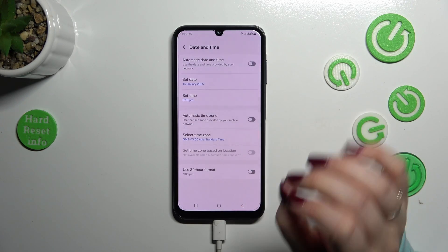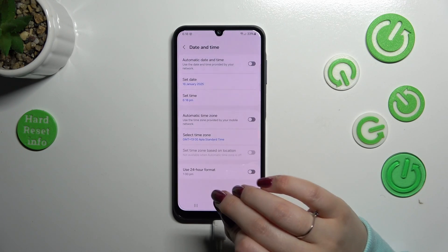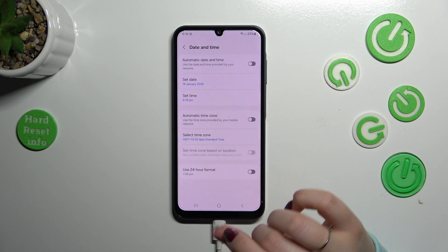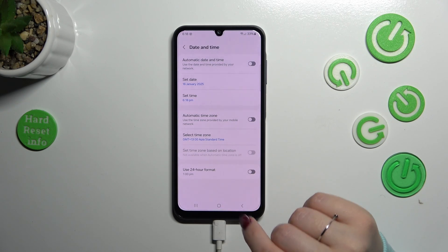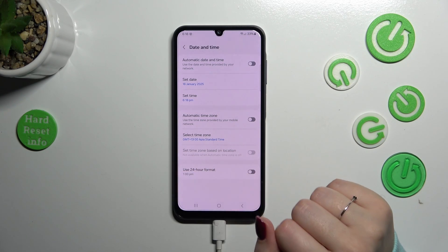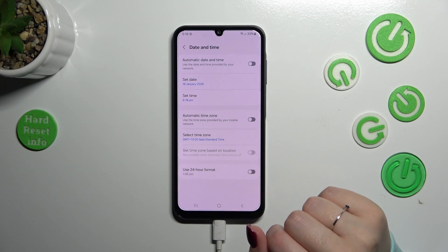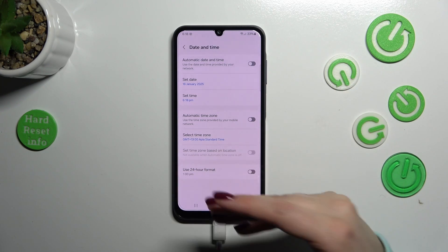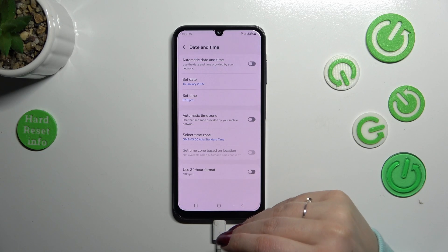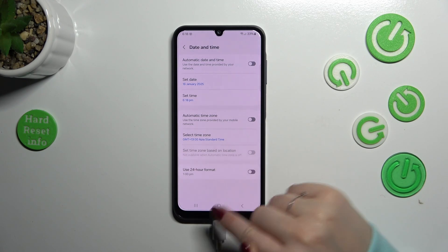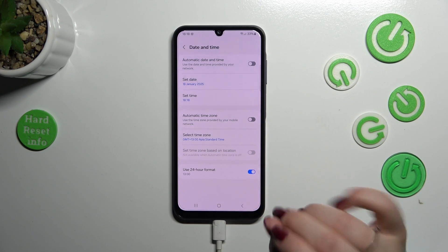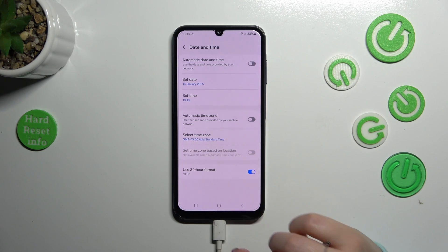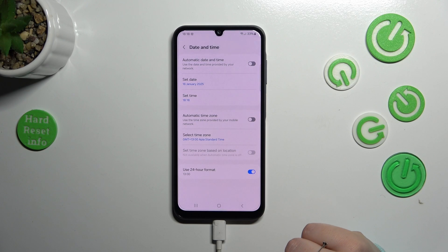Be aware that after changing the time zone, the time will also change accordingly. Here we can also use the 24-hour format — currently we've got the 12-hour one, so just by tapping on the switcher we can set the 24-hour format.